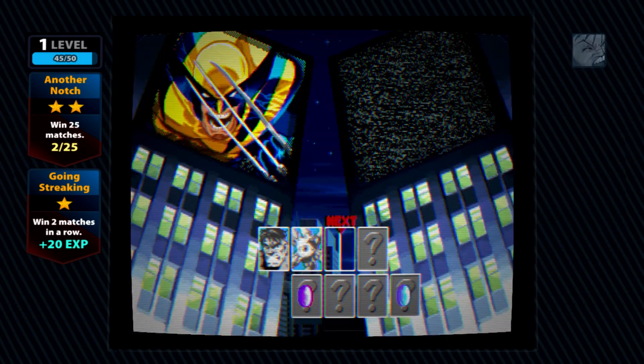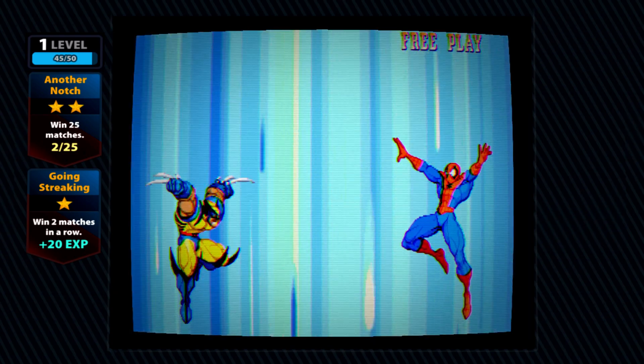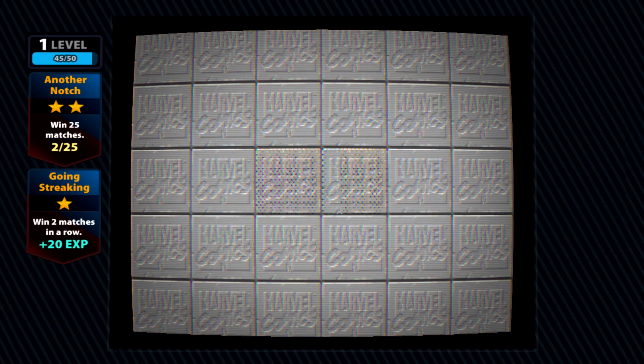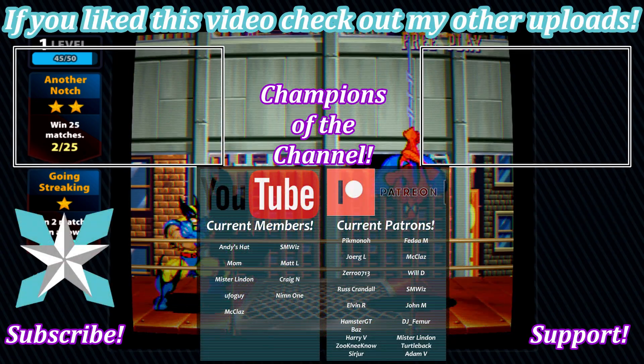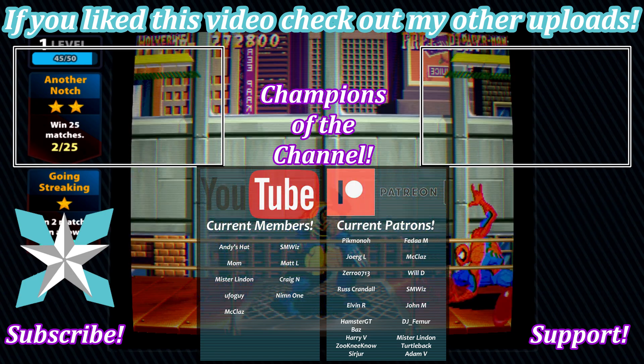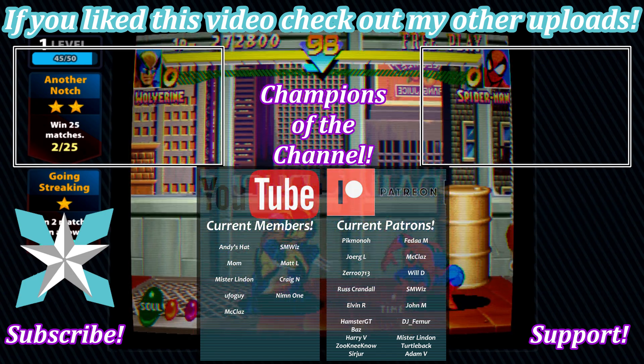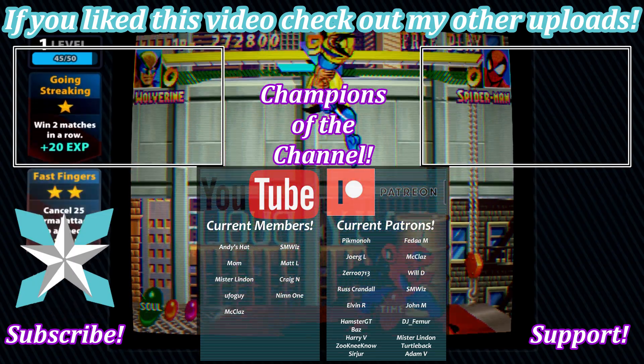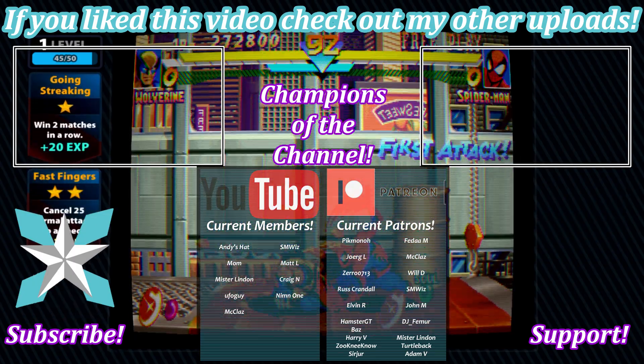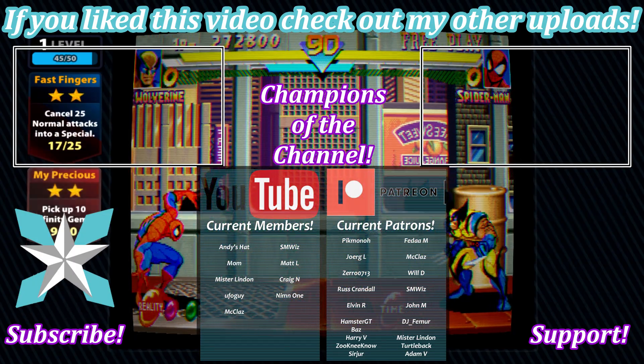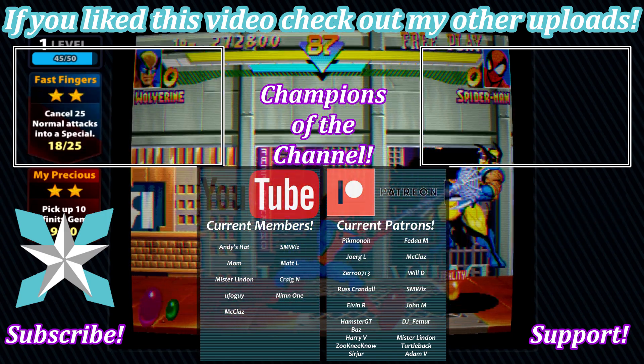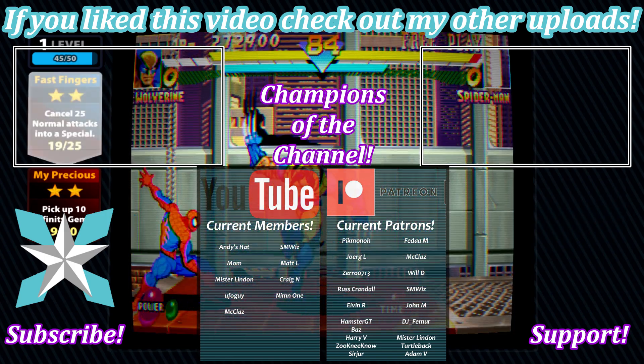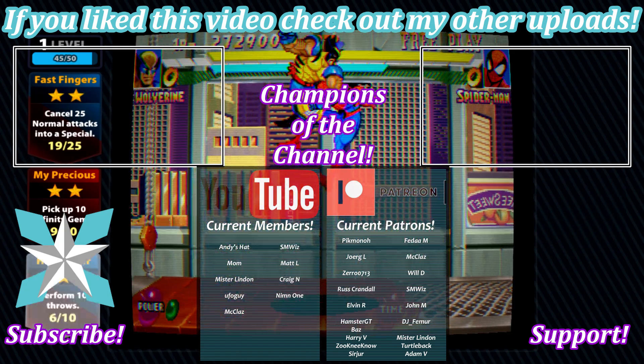For anyone interested in further helping support the channel, you can also check out that join button here on YouTube or the Patreon link in the bottom right-hand corner of the screen. A little goes a very long way to keeping this place up and running and bringing this content directly to you. Big shout-out to all of our current champions. Thank you so much for always believing what we do here and helping us keep it going for so long. Couldn't do it without you. But until next time, my wonderful internet peeps, you all stay awesome, keep on gaming, and we'll see you back next video.